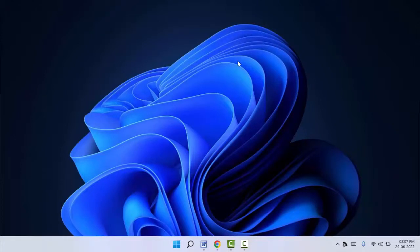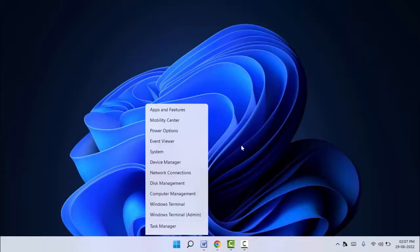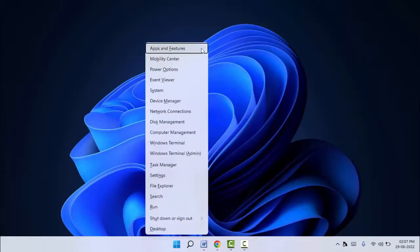First, you need to open the Task Manager on your PC. To do this, hold the Windows key button and press X from your keyboard, and you will get this type of interface.